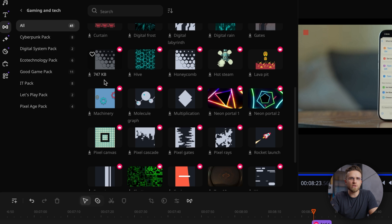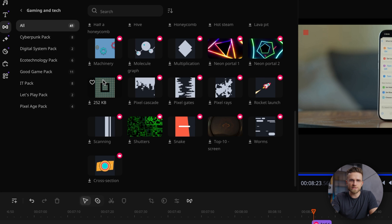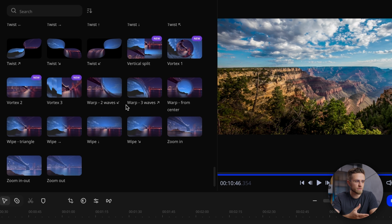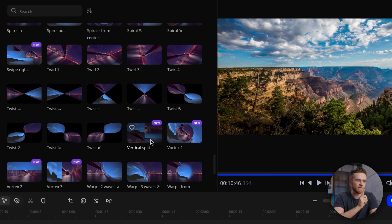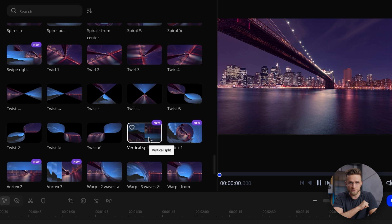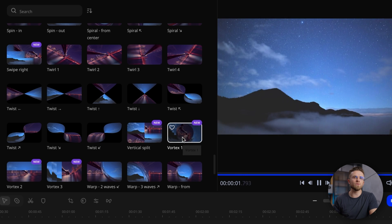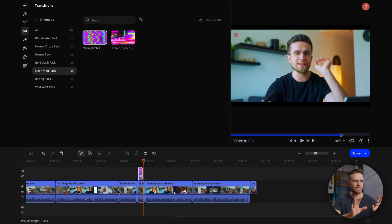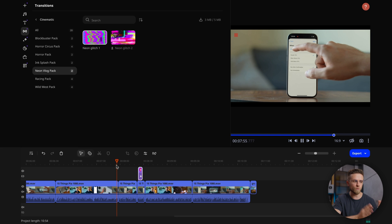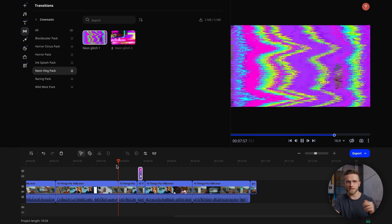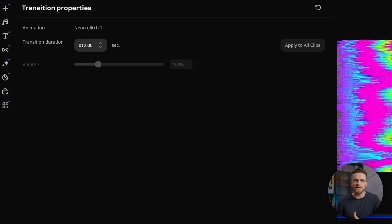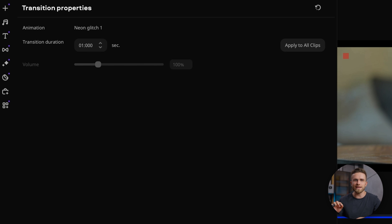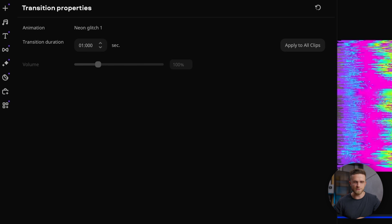This update also added many new transitions, marked either with a crown for those from the effects store or with a 'new' tag for the new built-in ones. So right after the update, you'll easily see what's what. Using a transition is simple — just select it and drag it to where two video pieces meet on the timeline. If you want, you can change the transition duration by double-clicking it and setting the duration in its properties.